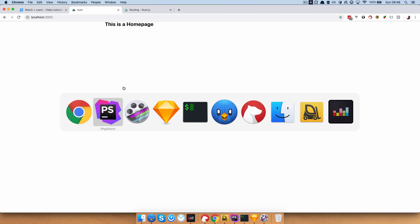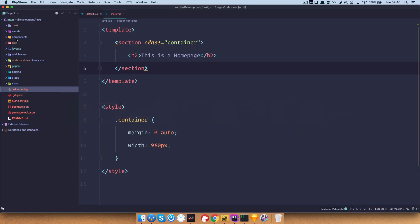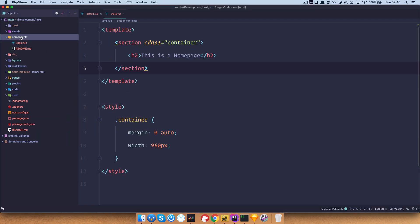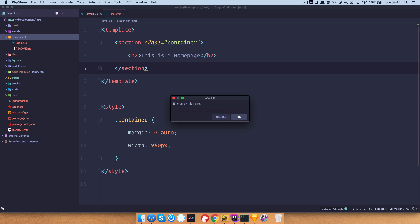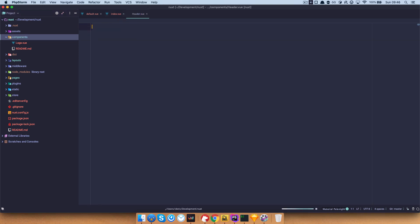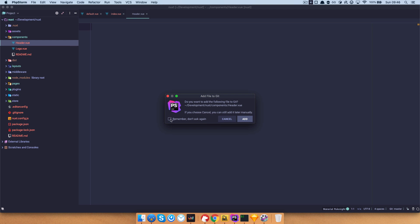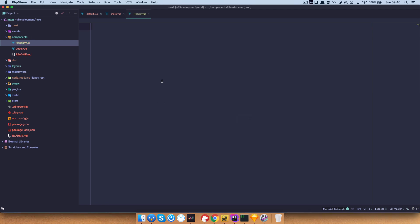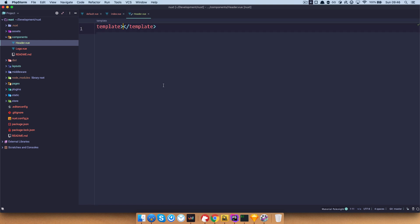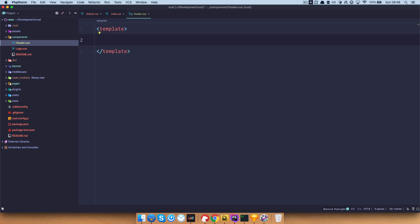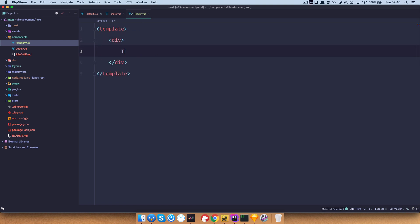To do that I'm first of all going to go to components, and in components I'm going to create a file called header.vue. Remember this is just like using the Vue CLI — you just add components. In that component you do a template tag, then add a div, and write 'this is a header.'